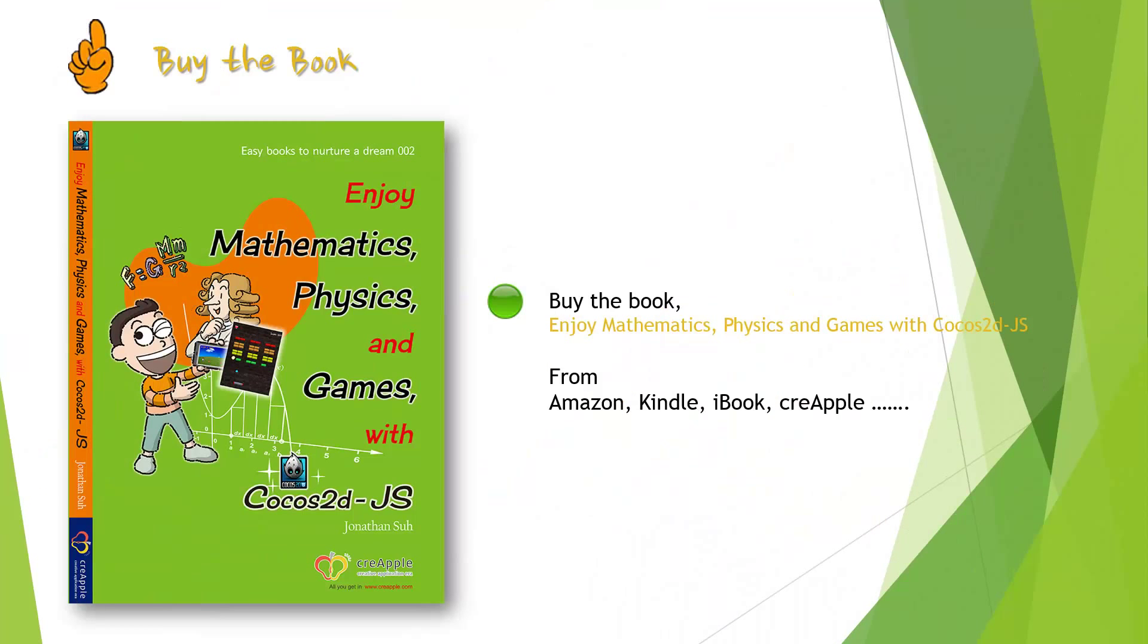We will track all process by 7 steps. First, I strongly recommend to buy the book, Enjoy Mathematics, Physics and Games with Cocos2D.js.